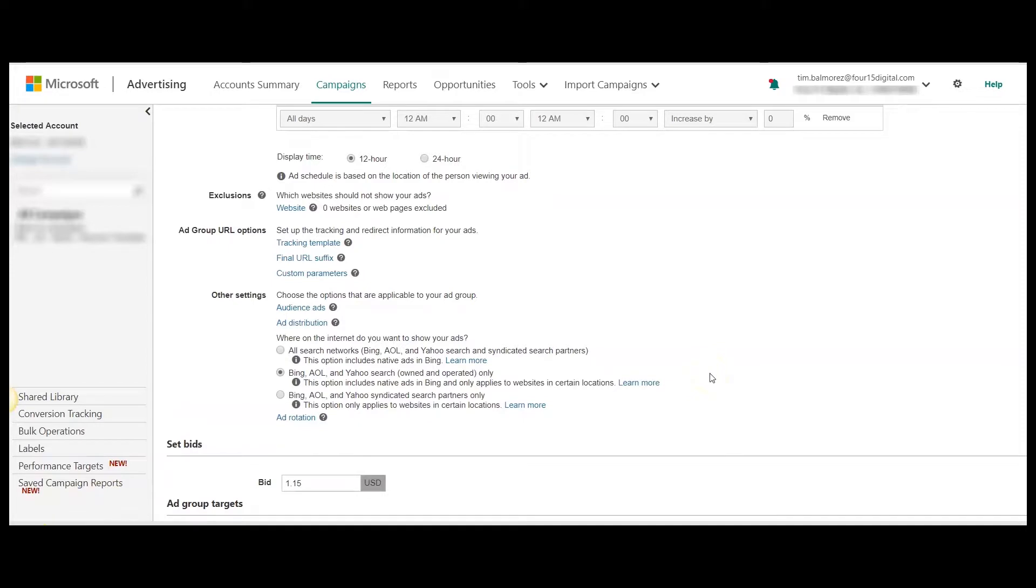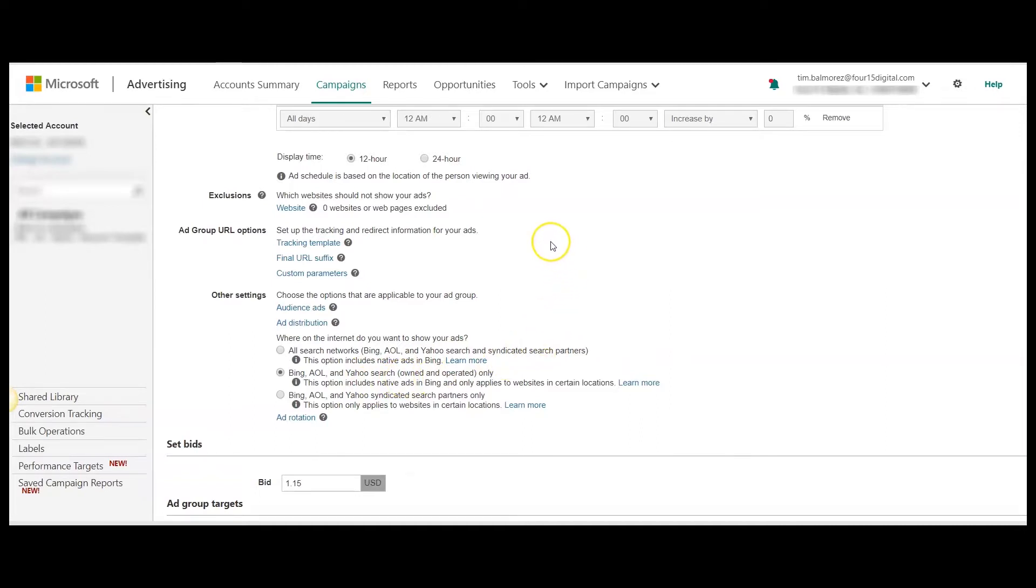Keep in mind that you will have to do this for every ad group that you want to exclude syndicated search partners from. Next, I'm going to get into option number two of viewing the performance of each individual syndicated search partner so that we can exclude individual search partners instead of opting out completely.